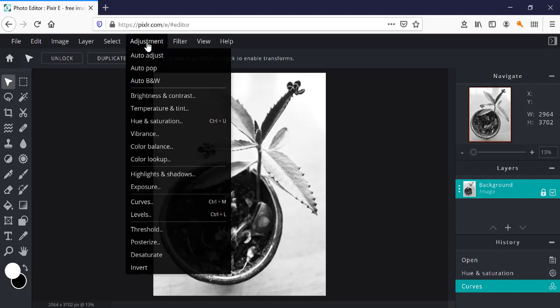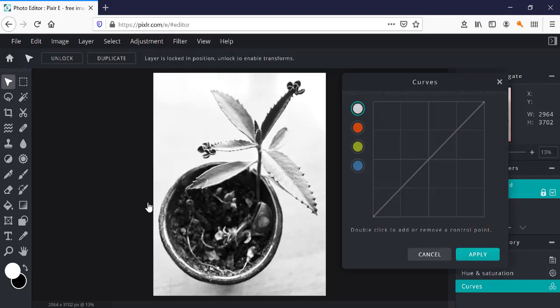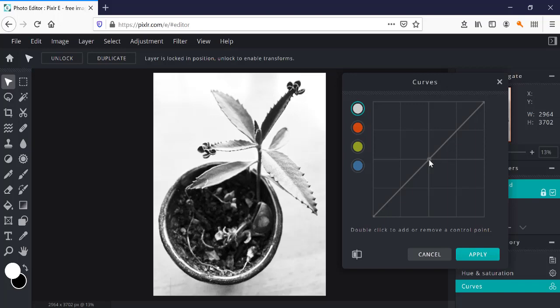To do this digitally, I'm just going to go to Adjustment here in Pixlr, Curves. I'm going to first double click in the middle to create an anchor point for this, and then I'm going to come over here to the darks.